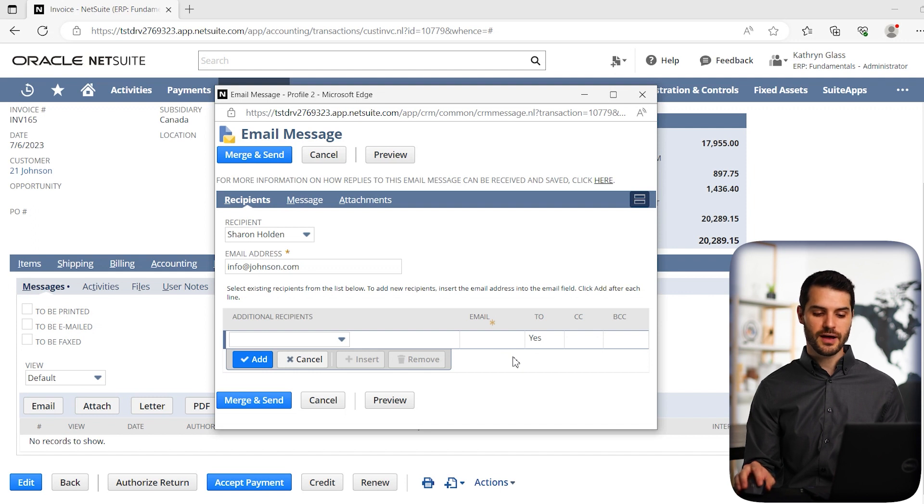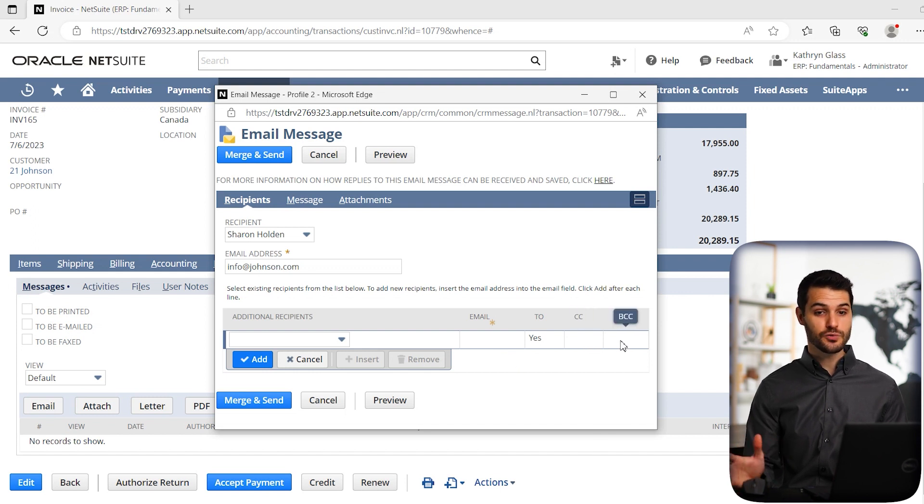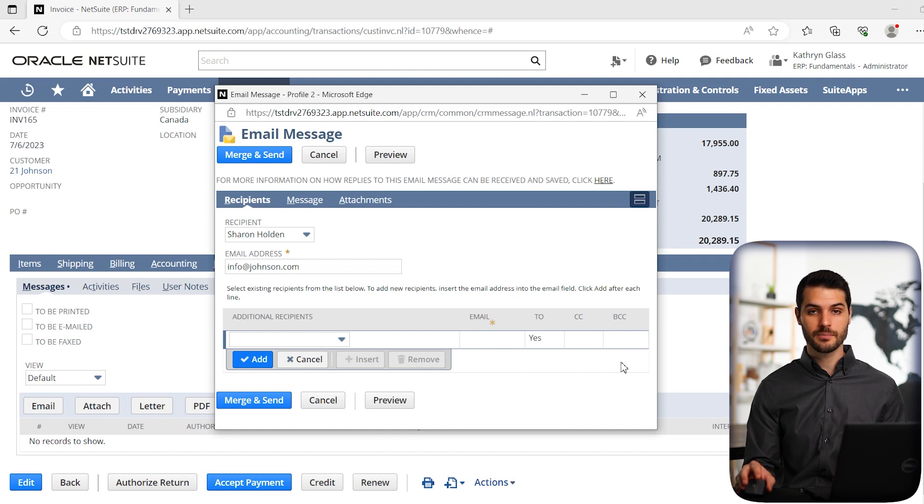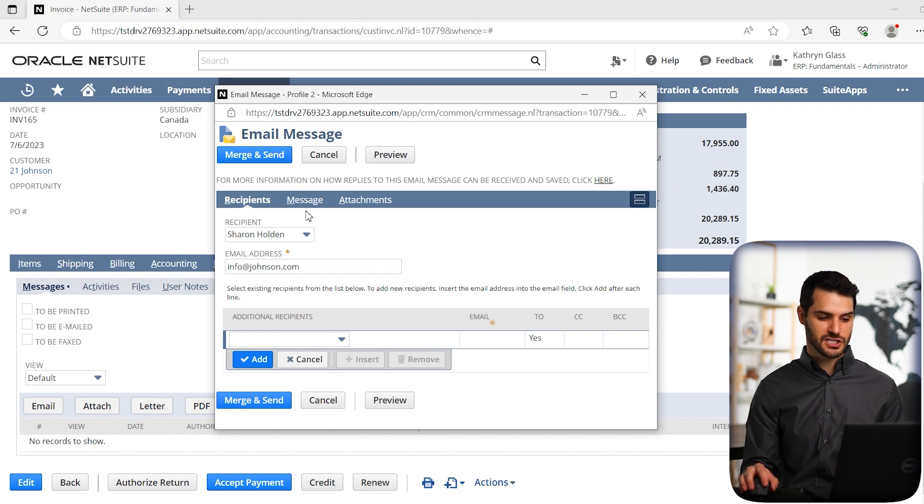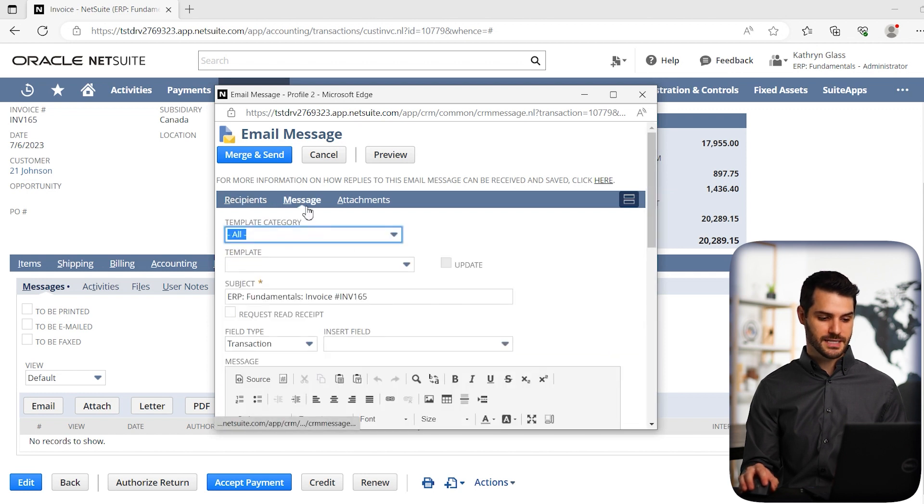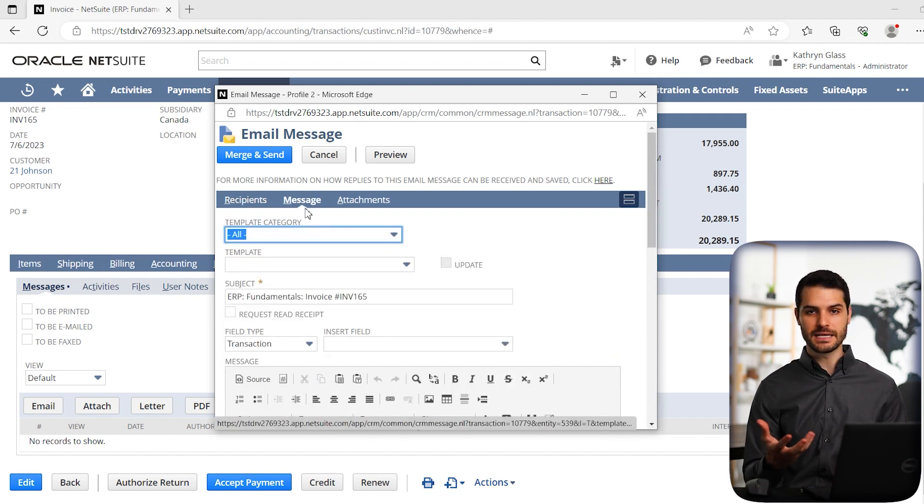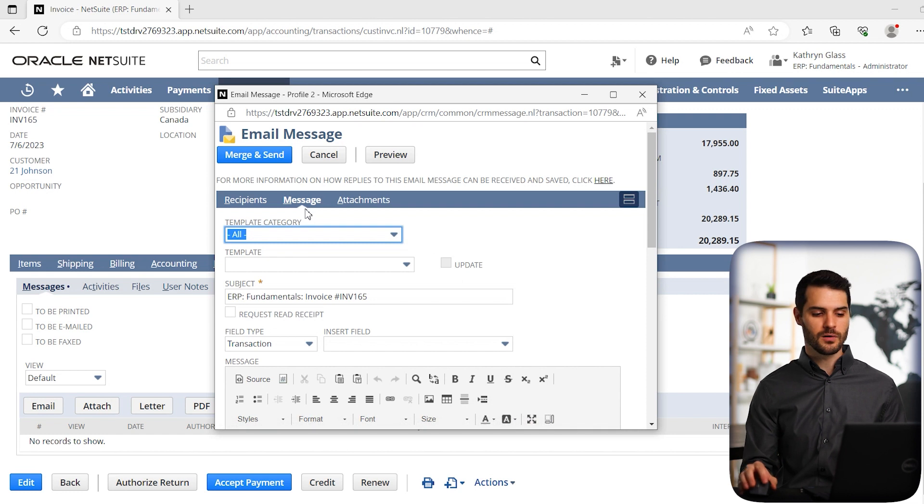You can also clarify are they being added as is it going to them? Are they included as a carbon copy? Or is it a BCC? So you can put all that information in there. And we're going to go to messages or message. And that's really the body of the email.